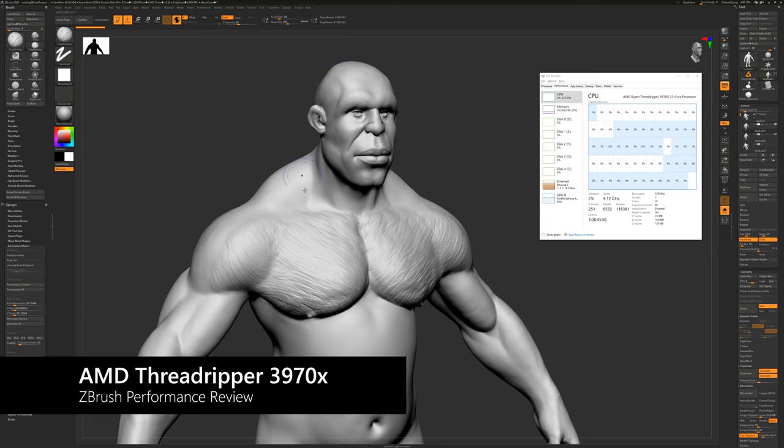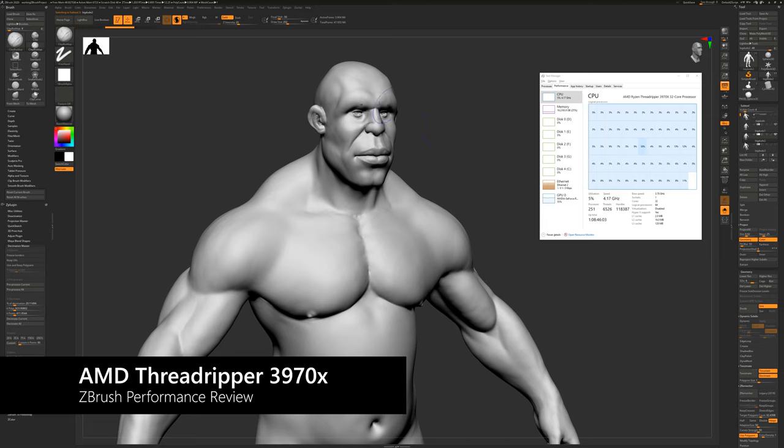Now that we've seen how well brushes perform, let's take a look at projections. I'm going to transfer details of this model to this model. And you're going to see all the cores engaged.